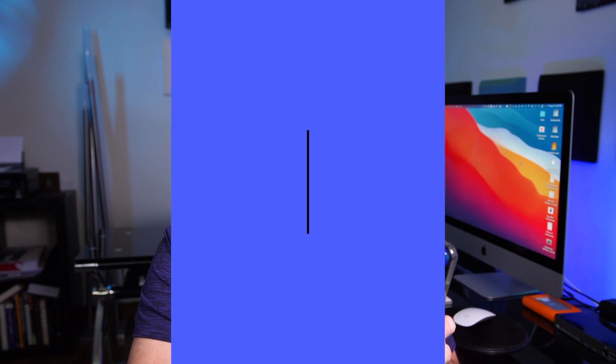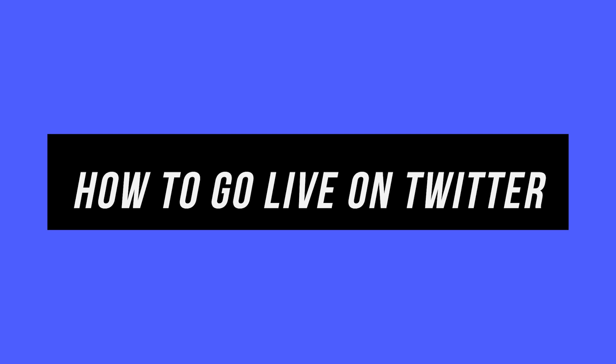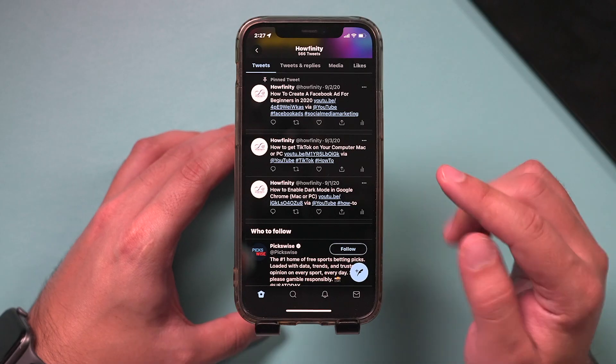Hey everyone, in today's quick video, I want to show you how to go live on Twitter and all the options you have before going live that you should set up correctly. Let's jump in.